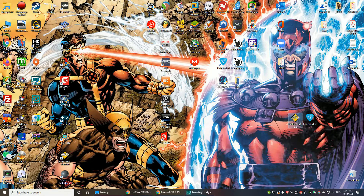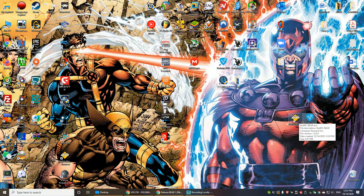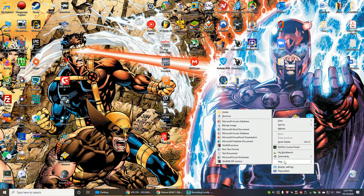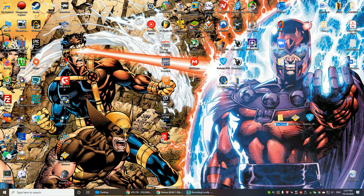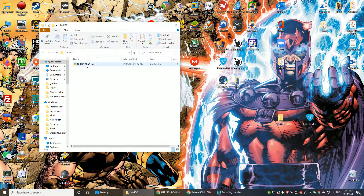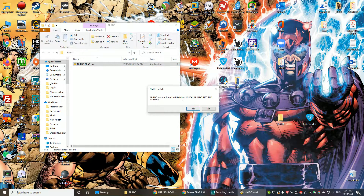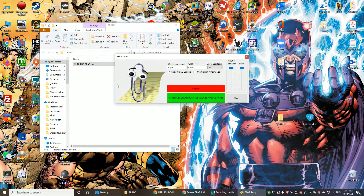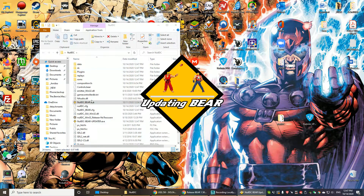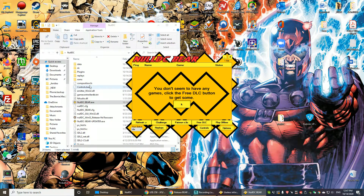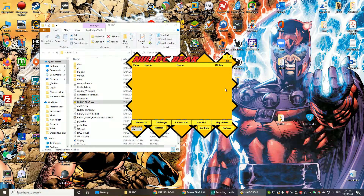Download the NullDC Bear exe and Radmin VPN exe — I'll leave the links in the description below. Second, make a new folder; you can call it whatever you want, I'm going to call it NullDC. Put the NullDC Bear exe inside the folder, double-click it, click Run, say yes and yes. It's going to make a bunch of folders and update Bear to the newest version.